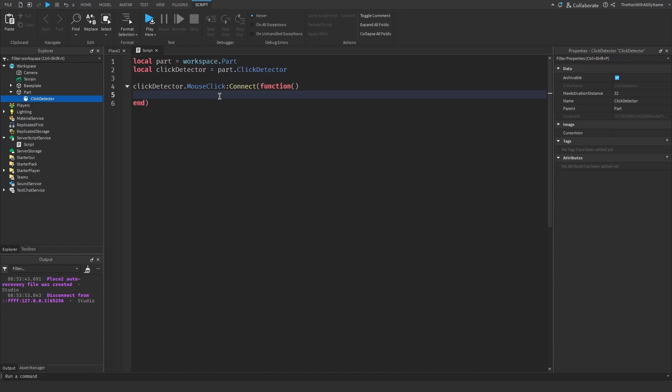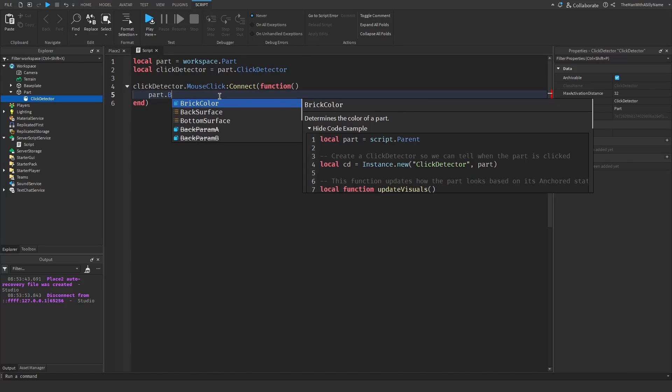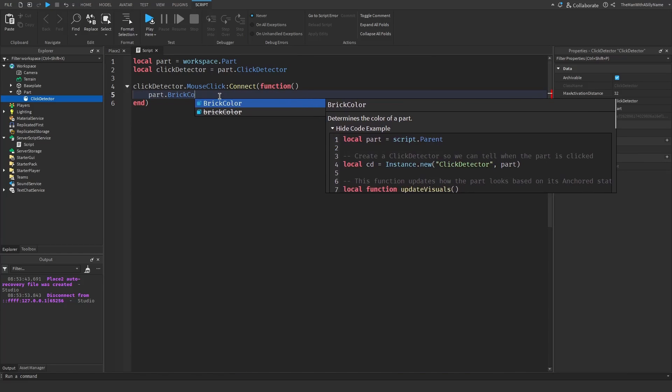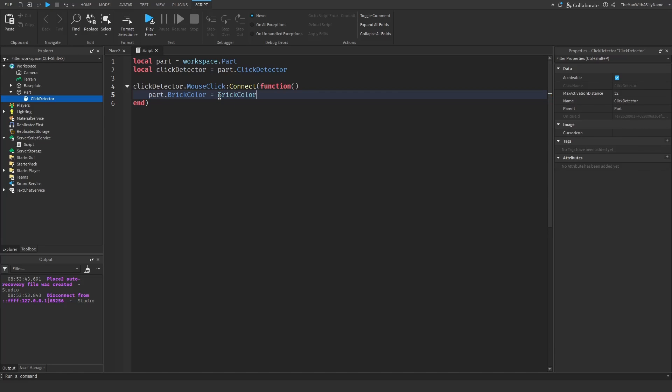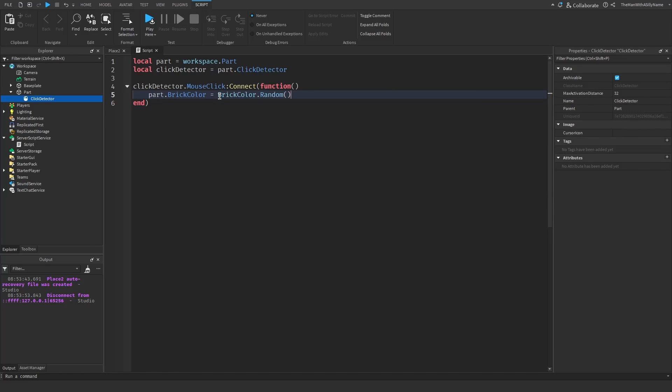To do that, we do part.BrickColor equals BrickColor.random().